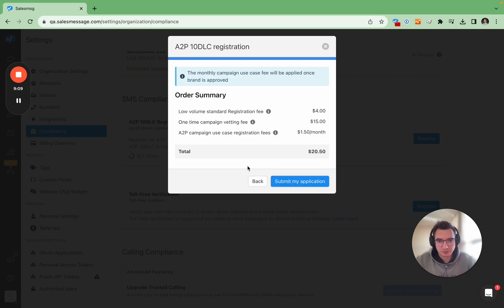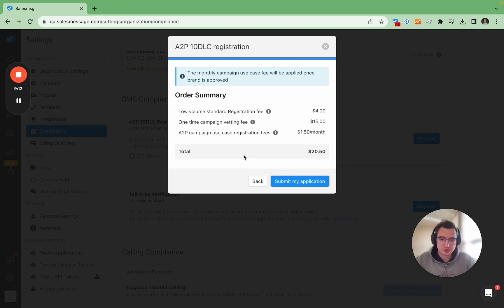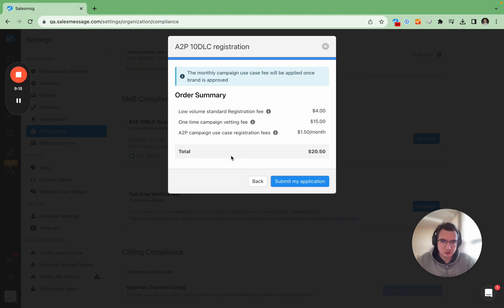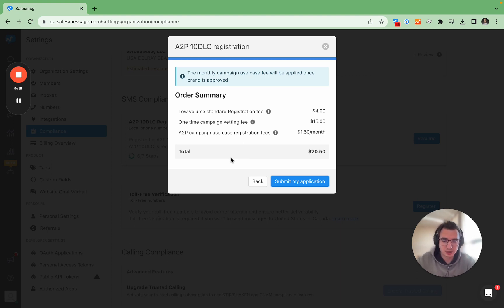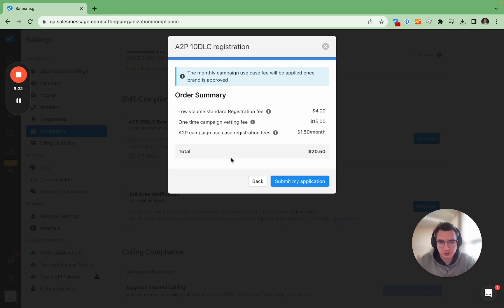And then again this is the last step. You pay for the vetting. Sales Message does not charge any premium on this. These are prices that are passed down to us from the vetting companies and carriers and basically that's it.